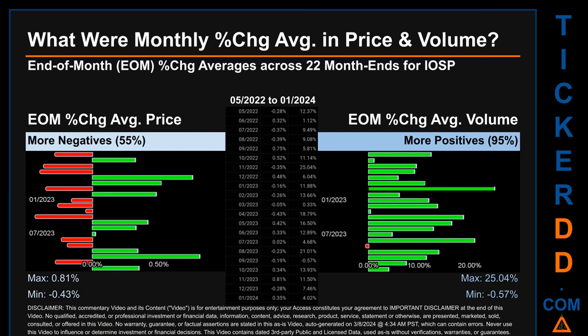Hello, my name is John. What were end-of-month percentage change averages in price and volume for IOSP? Monthly average percentage change in price and volume were calculated for each of the 22 month-ends, averaging daily percentage changes per month. From May 2022 to January 2024, out of 22 month-ends, 12 had a negative percentage change in average price — meaning 55 percent of month-ends saw a negative average price change. In terms of volume, 21 out of 22 month-ends had a positive percentage change, or 95 percent. Price saw a max monthly average change of 0.81 percent and a minimum of minus 0.43 percent. For volume, the maximum and minimum monthly percentage changes were 25.04 percent and minus 0.57 percent respectively.